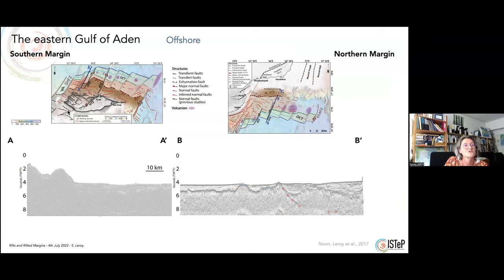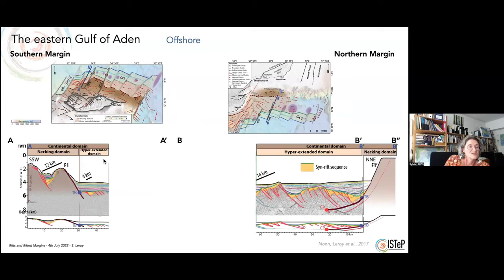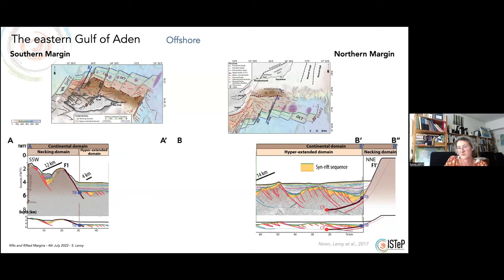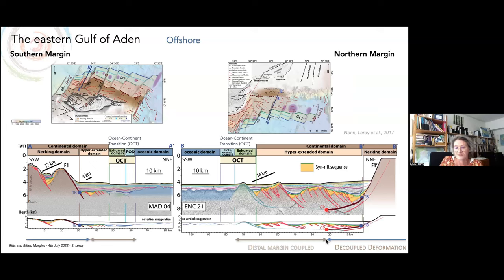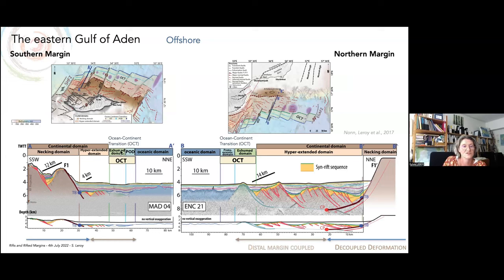Now, what about the sea? Along the cross-section here, offshore Socotra Island and offshore the Oman margin along this profile, the continental domain is characterized by tilted blocks with faults dipping towards the ocean on both the southern and northern margins. We have a large main normal fault dipping towards the ocean that cross-cuts the entire crust up to the coupling point, where deformation is coupled to the mantle. We then have the oceanic domain in the middle of the basin, and in between the continental and oceanic domains, we have the ocean-continent transition.